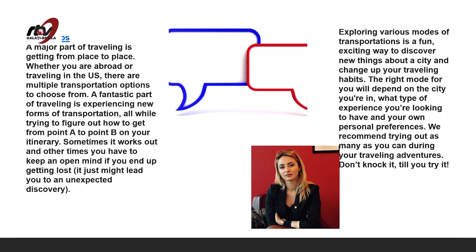Exploring various modes of transportation is a fun, exciting way to discover new things about a city and change up your traveling habits. The right mode for you will depend on the city you're in, what type of experience you're looking for, and your own personal preferences. We recommend trying out as many as you can during your travels — don't knock it till you try it.